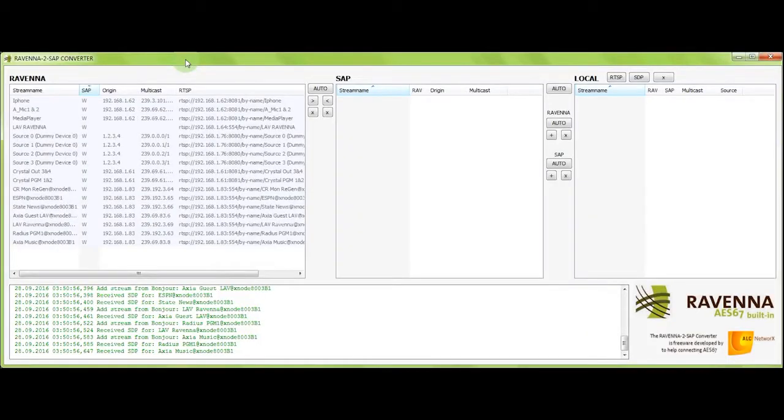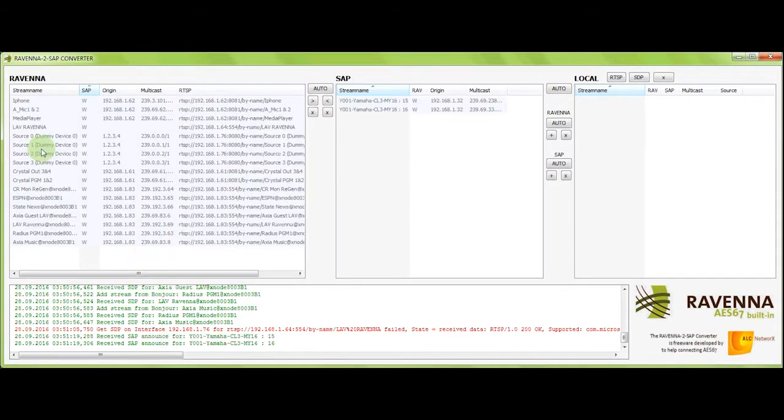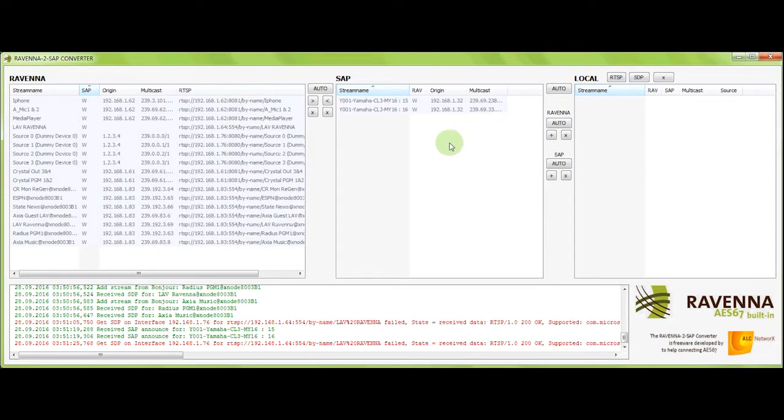The Ravenna to SAP converter has three main areas where the different announcements can be seen. On the left side, we see all the streams announced through Ravenna Bonjour. On the center part, we do see the SAP announcements originated by the Dante system. And on the right side, we have an area with a local stream announcement. I'll come to that later. Now, on the left side, you can see we have a bunch of streams announced through Ravenna.